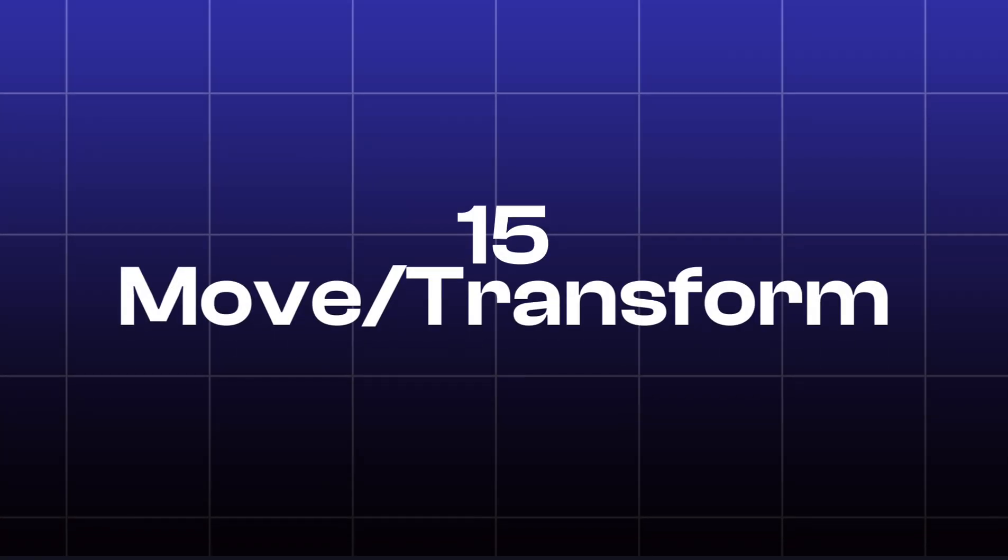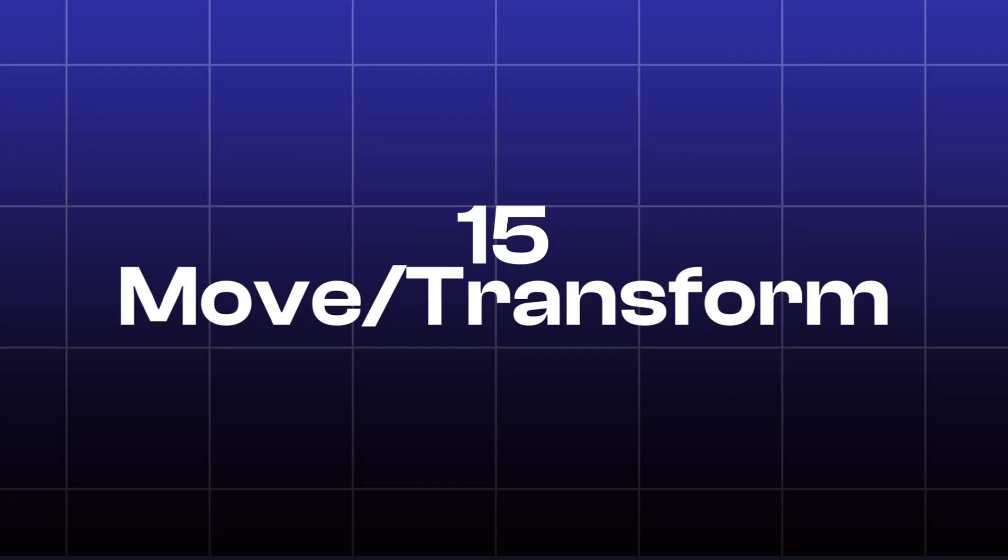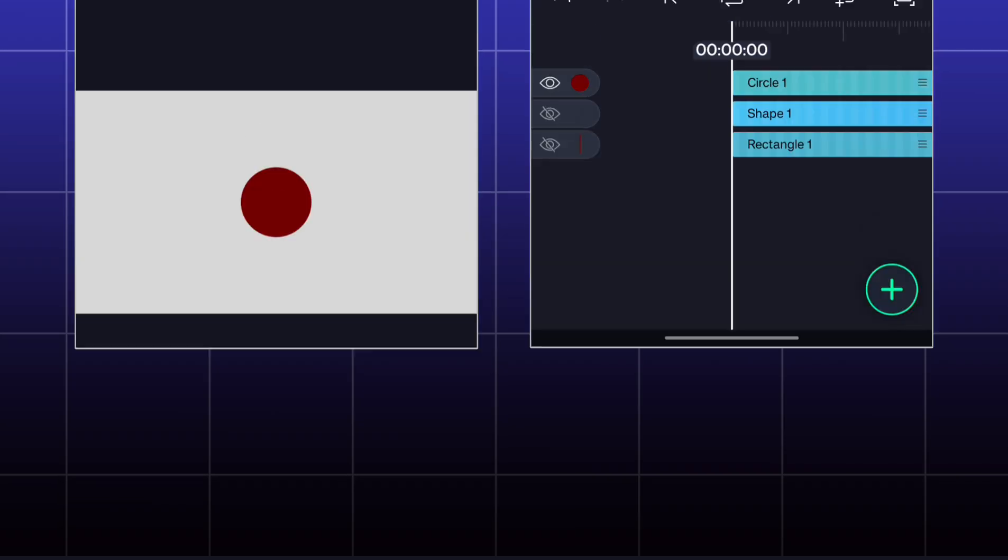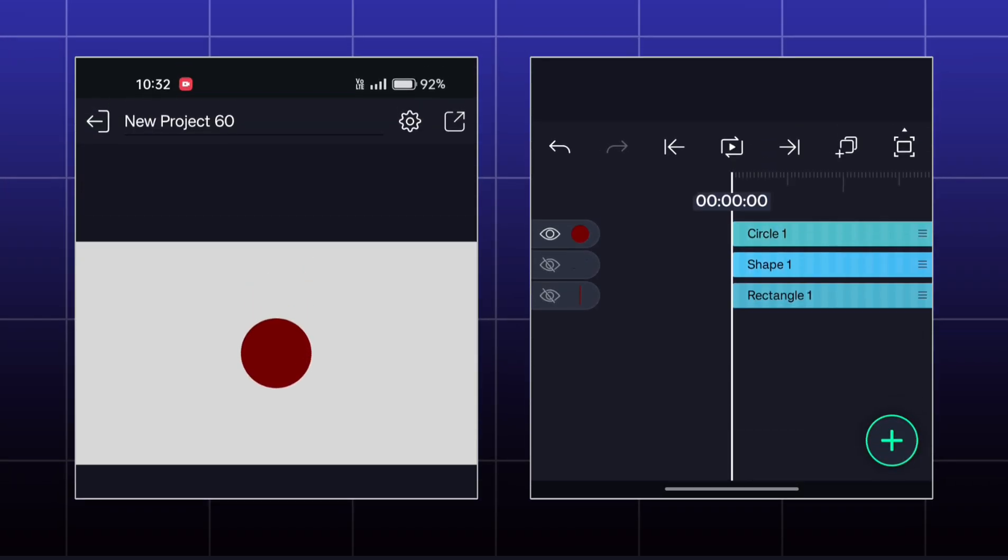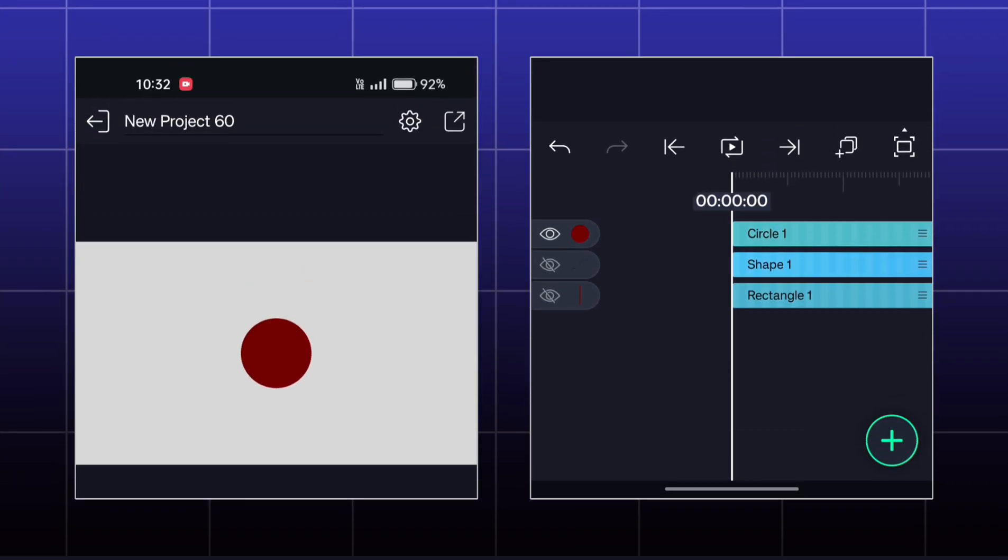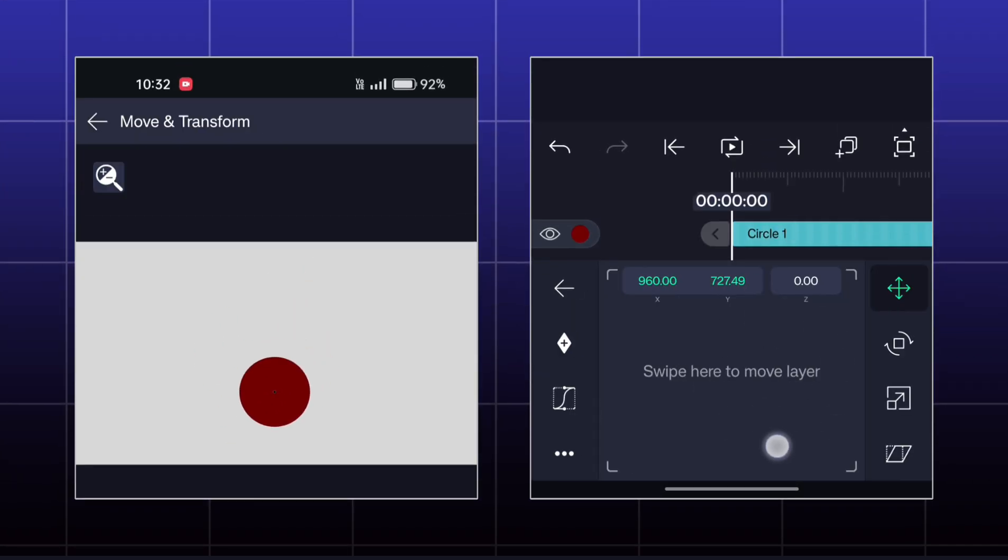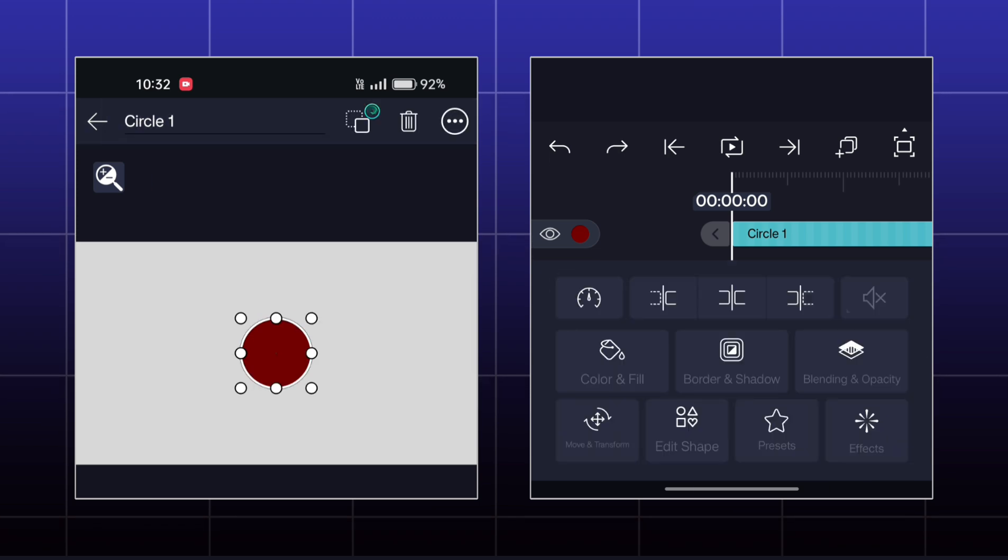Today, we are going to learn about Move and Transform. This is the shape that I have today.